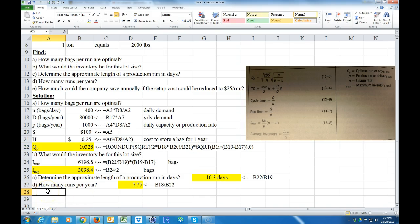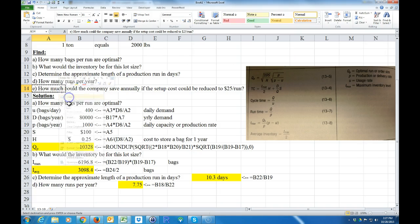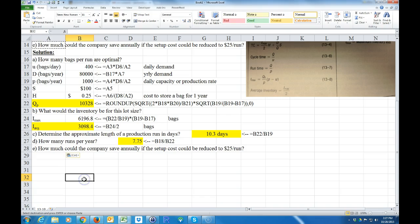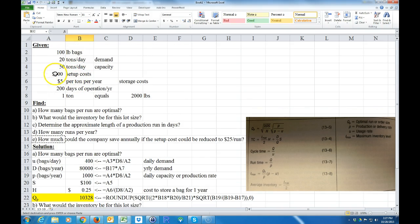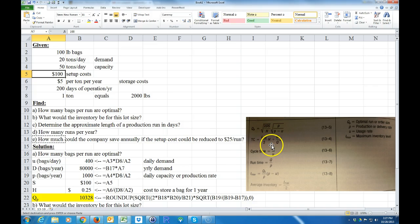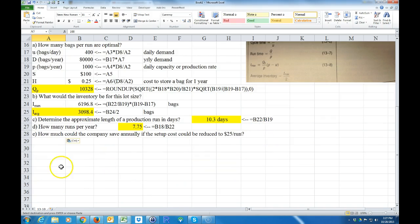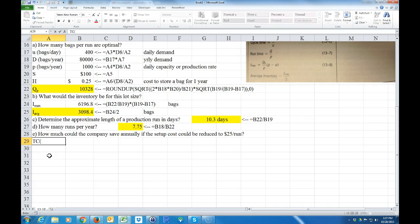For part E, we want to know how much the company would save annually if the setup cost were reduced from $100 to $25 per run. We just need to change the S variable. First, let's find the total cost when S equals $100 — which is what we currently have.